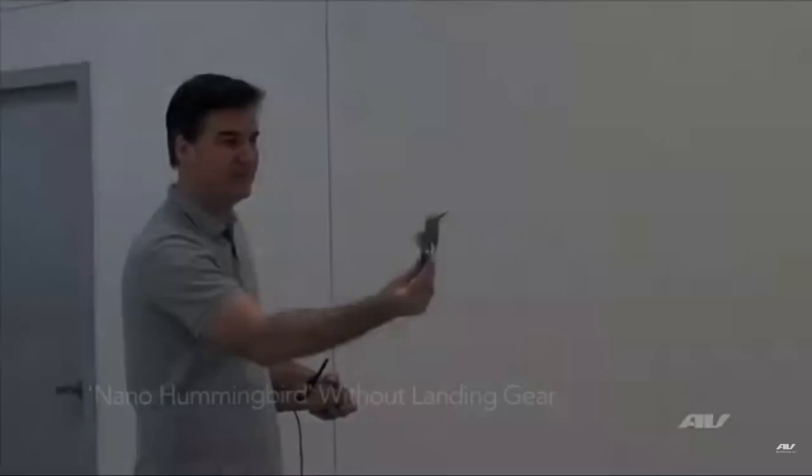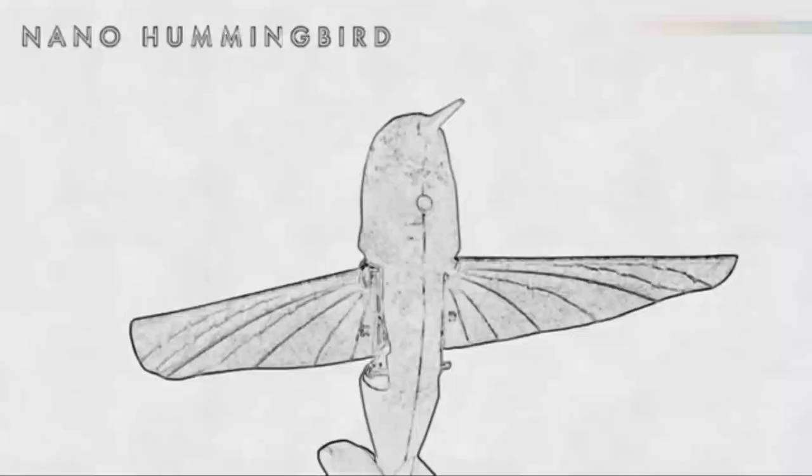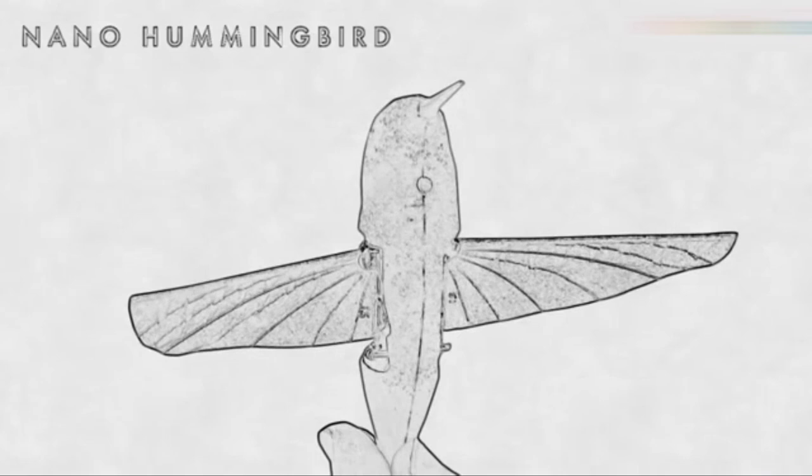In 2011, Aerovironment, a defense contractor with headquarters in Virginia, produced a mechanized hummingbird that stunned the world. The ground for this was laid by DARPA who funded the project. They had a set of objectives which were all met by the nano hummingbird.